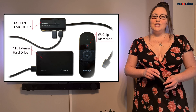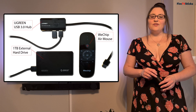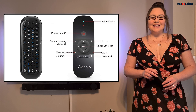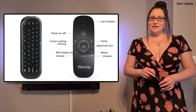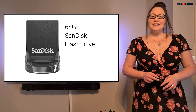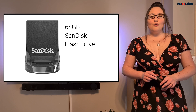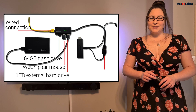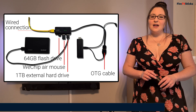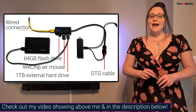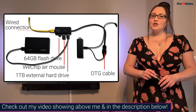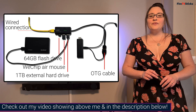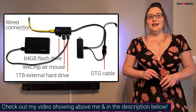Secondly, I'm going to attach my Wechip Air Mouse. This fixes several things that the original Amazon remote lacks — one being that the Wechip Air Mouse has a keyboard, and two, it has a built-in mouse. Thirdly, I'm going to add a 64GB flash drive that I have already partitioned to system storage, which allows me to install loads more apps to it. If you want to find out how to do this, I do have a step-by-step tutorial to help you through this process, and you can find a link to that video in the description below.